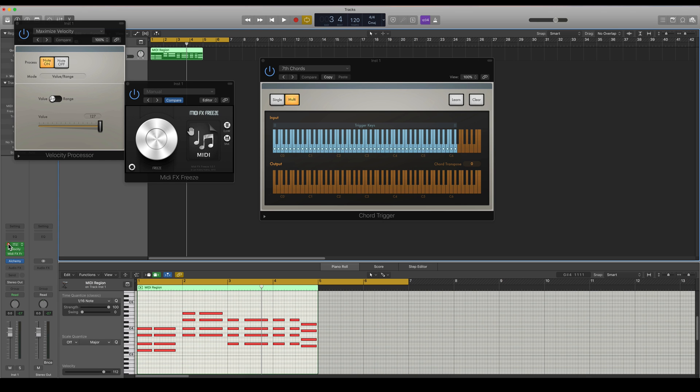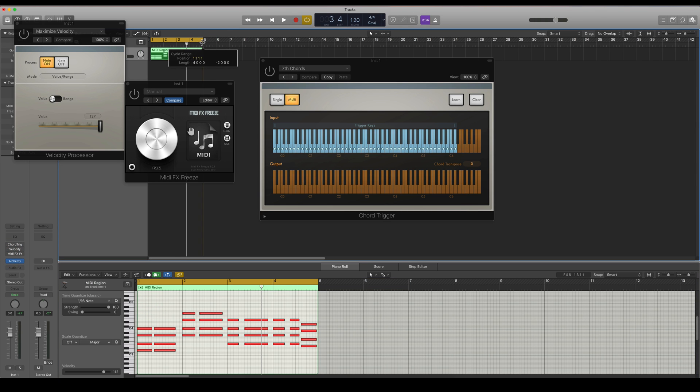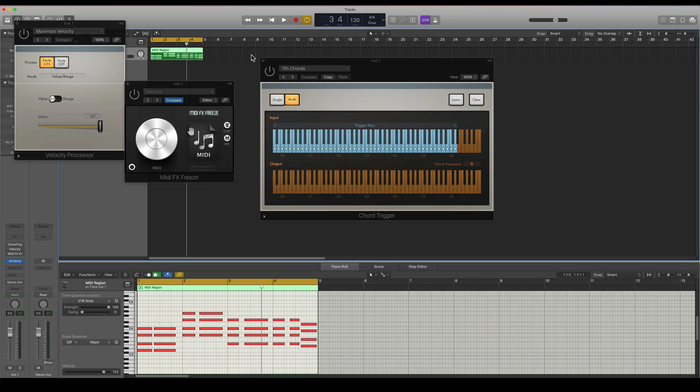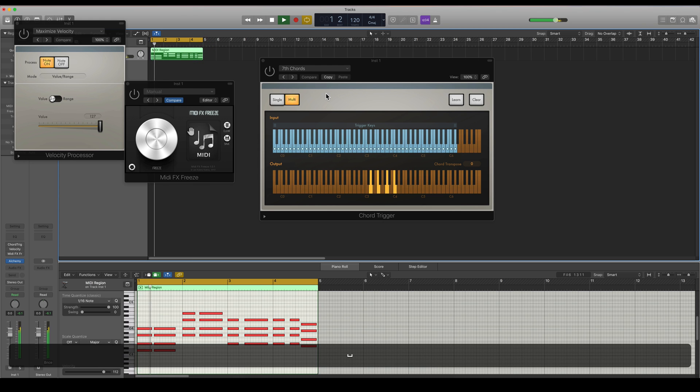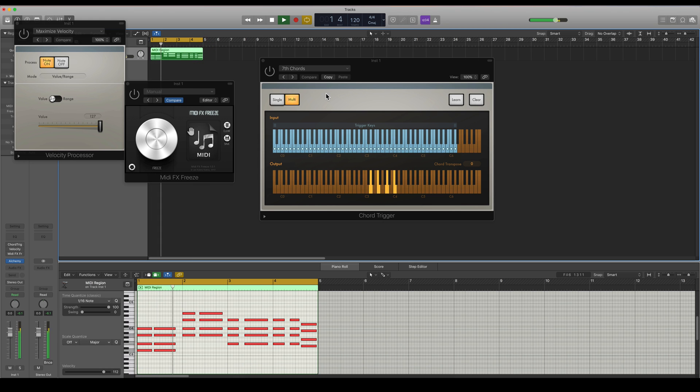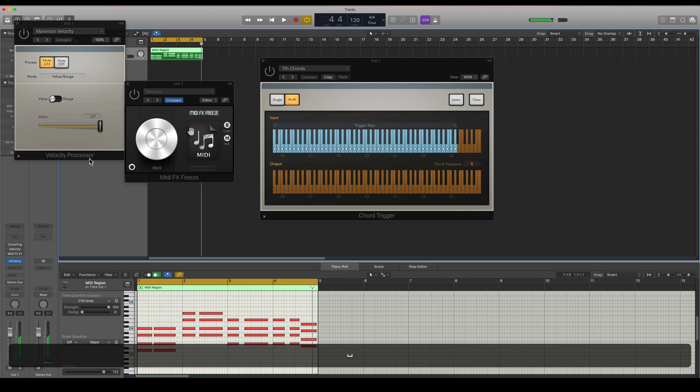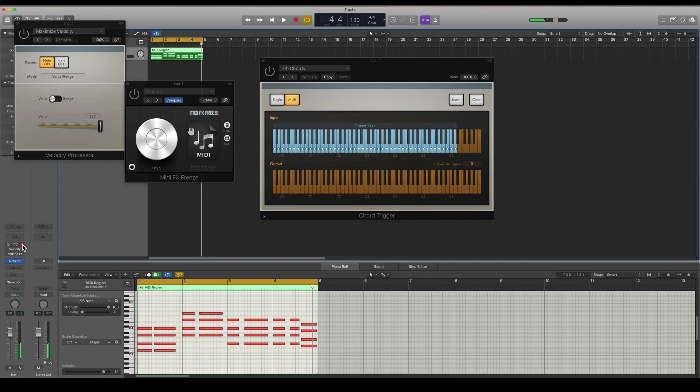So I'm going to turn off all of the MIDI FX plugins here. And now I just have some chords by just playing around with the plugin basically. So I can just delete all of these plugins.